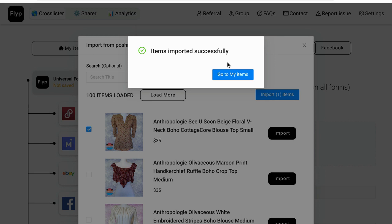I do recommend doing this in batches — import 20, cross-list those 20, then import another 20 and cross-list those. If you import your entire closet all at once and then try to cross-list, you have to go through pages and pages of things you've already imported. I kind of did that when I first started — imported two or three hundred all at once — and it became cumbersome, so I recommend batches of 20.